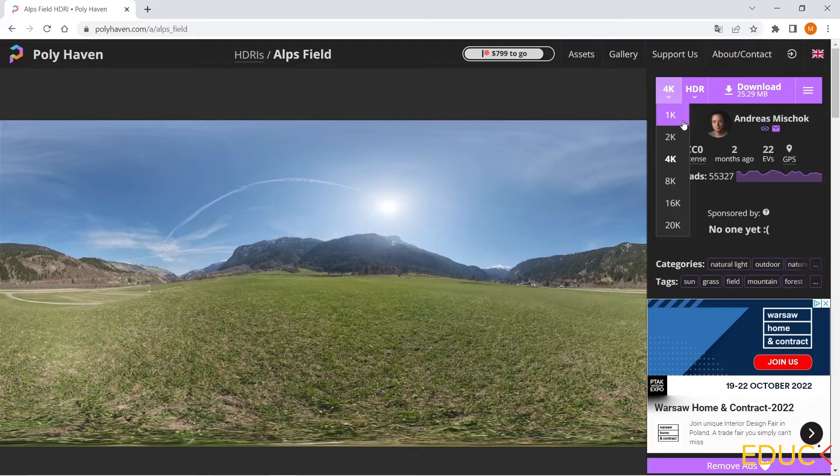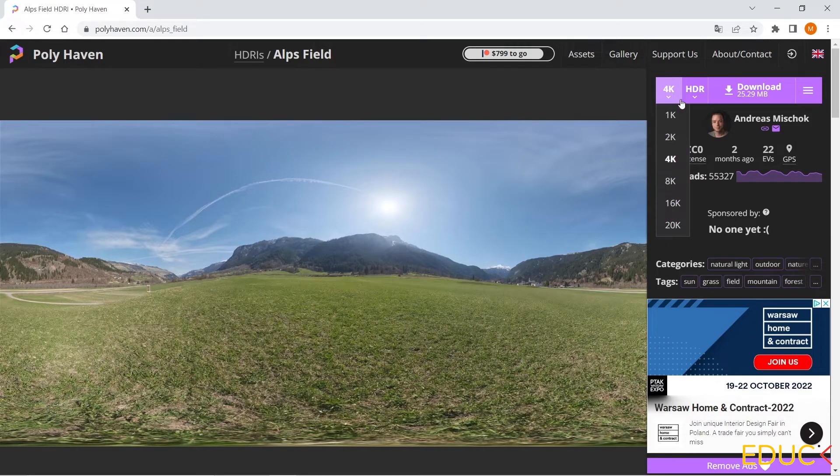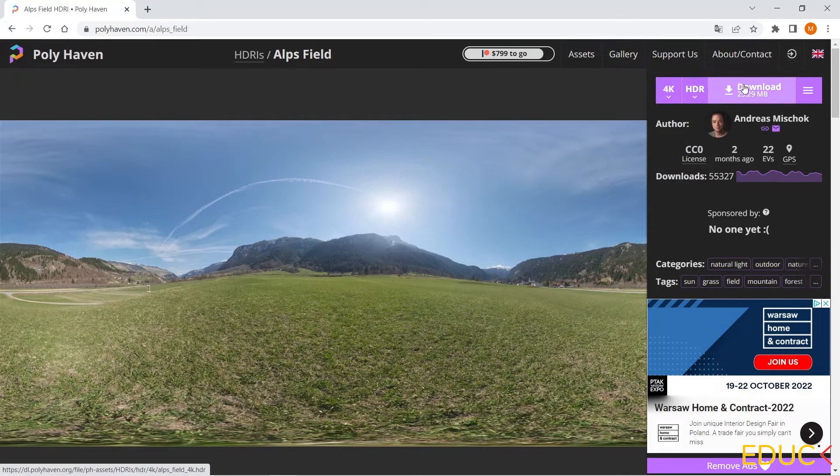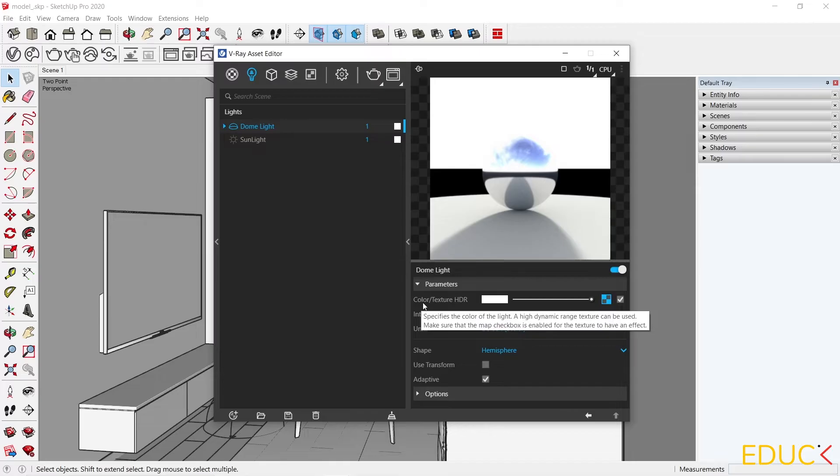And if I choose 20K resolution, it will be a very heavy file. It's good to choose 4K file. Let's download this. After downloading, I go to the asset editor panel. I click on the Dome light and go to the color texture, HDR.